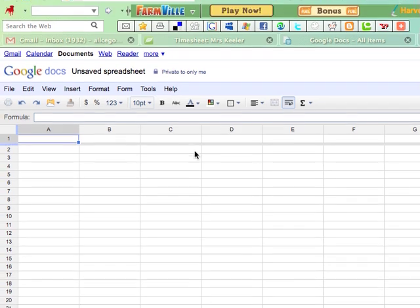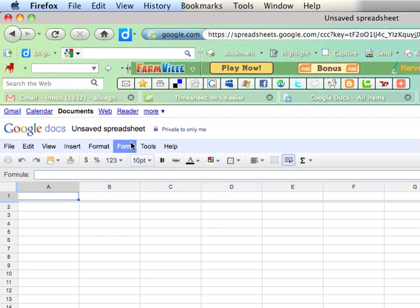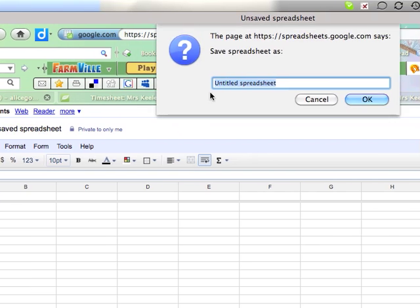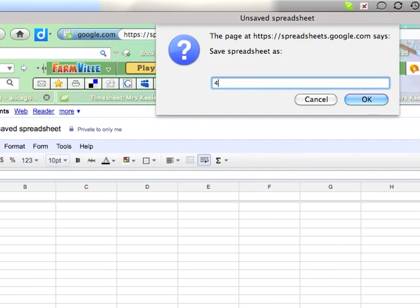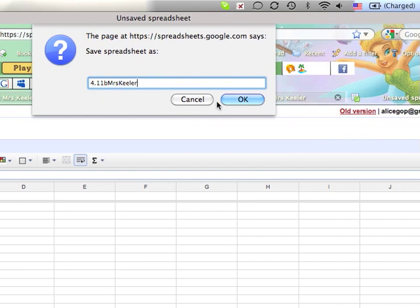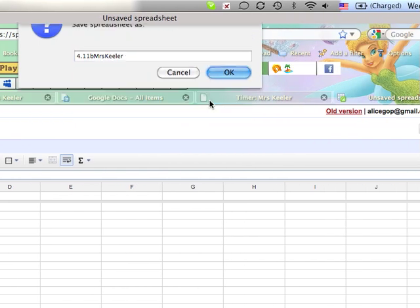To create my spreadsheet, I need to do a few things. First, I need to rename the spreadsheet. So I go up here to unsaved spreadsheet and I click on it. Then I can rename it 4.11B and then my first name and my last name. I put OK.